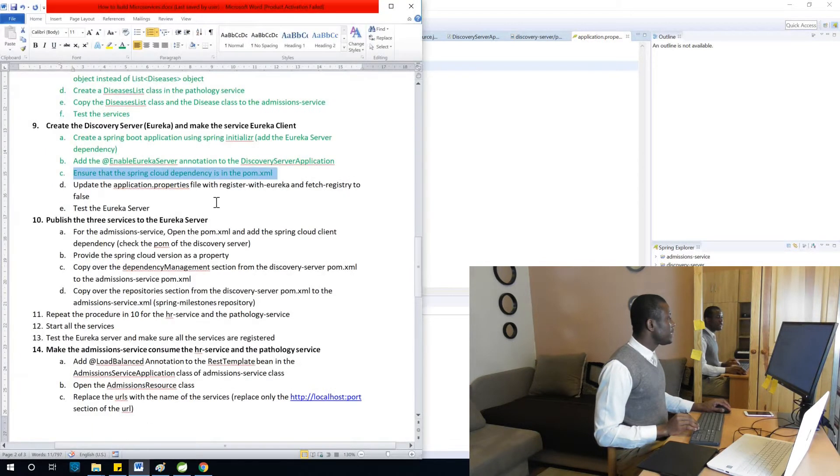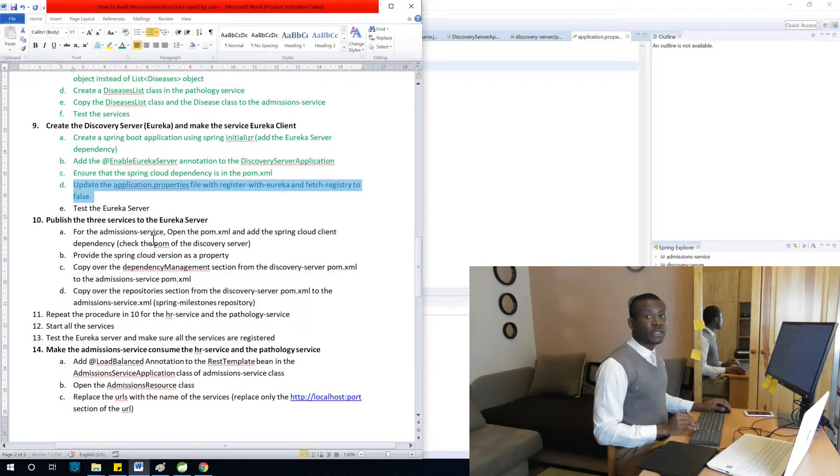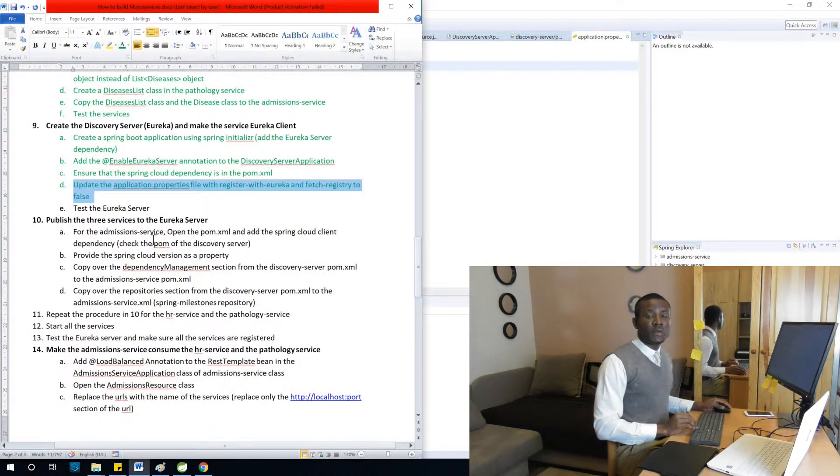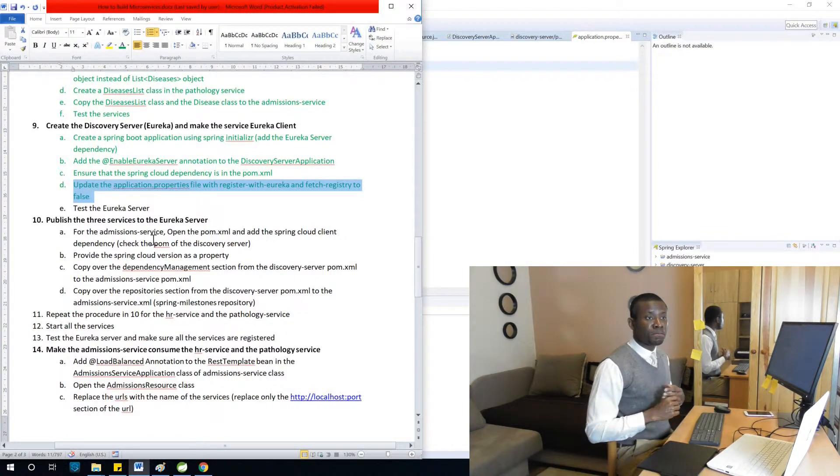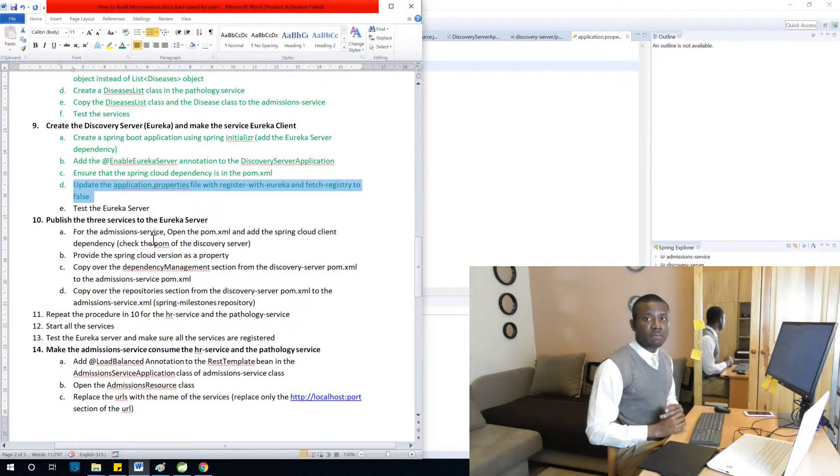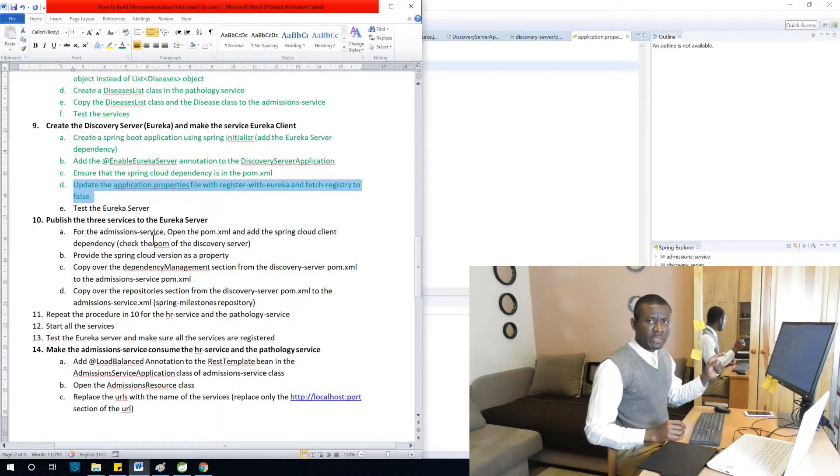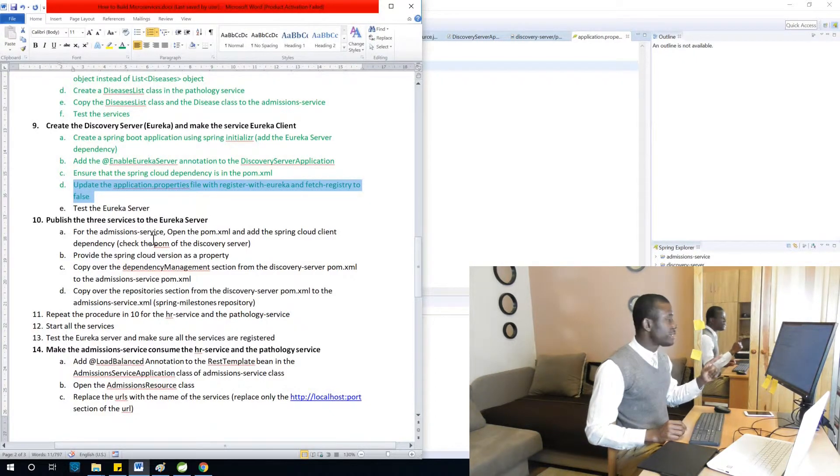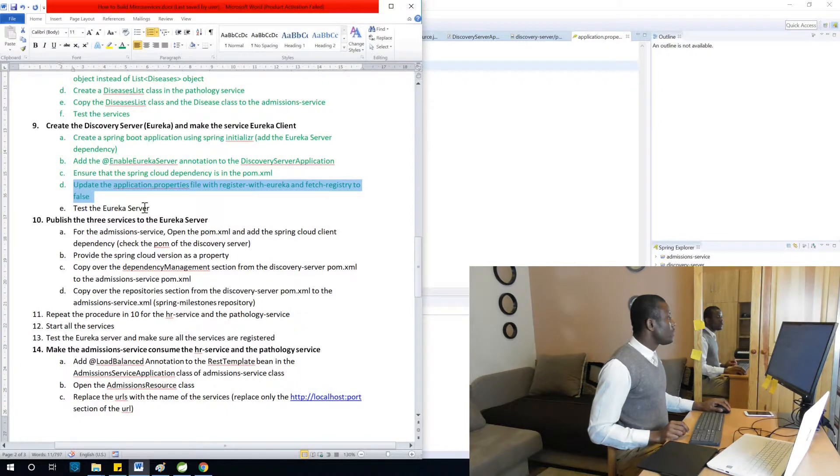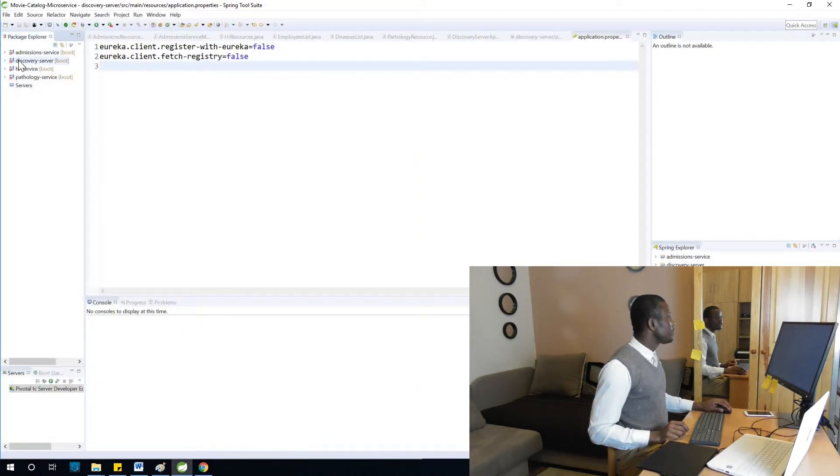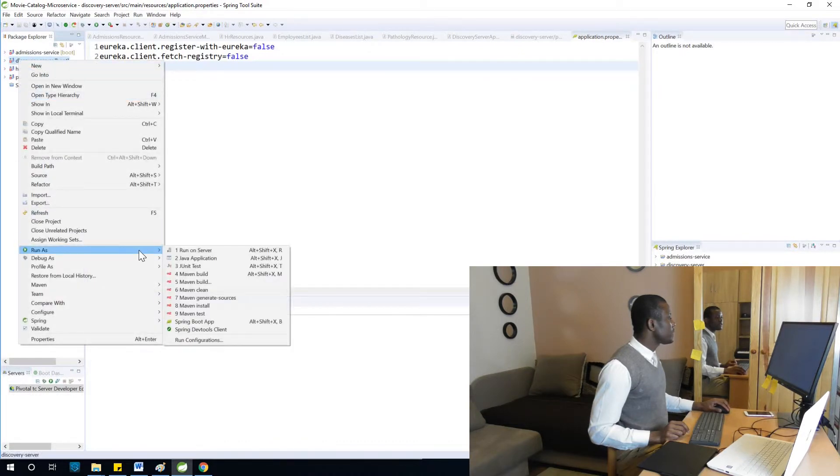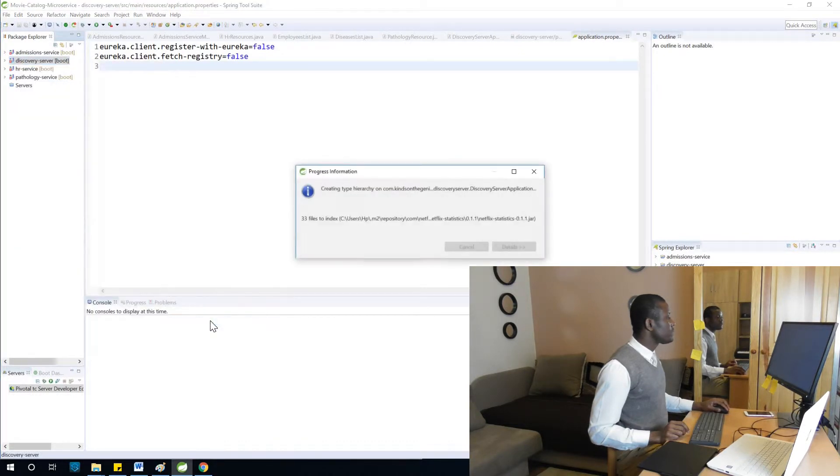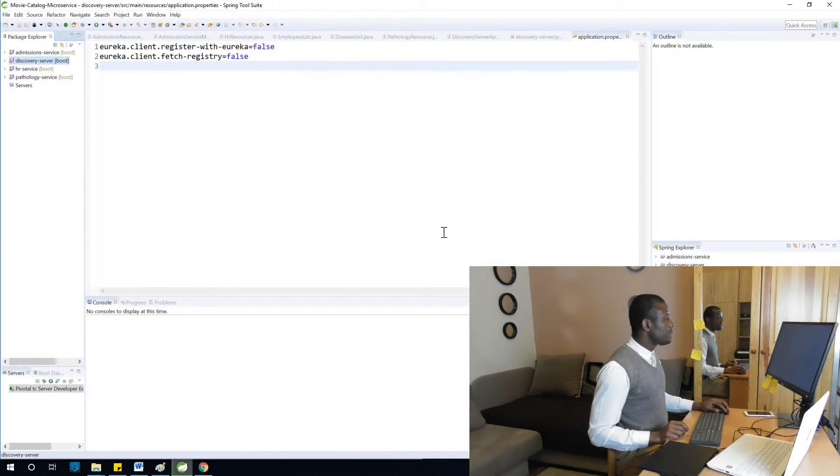We've done this. The next thing we are going to do is test this application to make sure everything is okay. We are going to test the Eureka server to see how it works. I'm going to right-click on it and say Run As > Spring Boot Application.